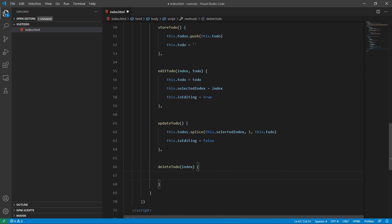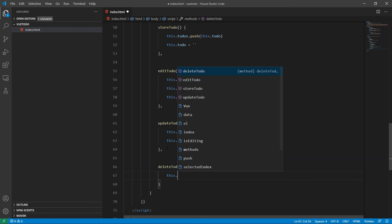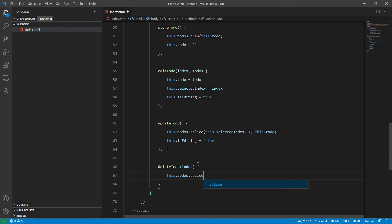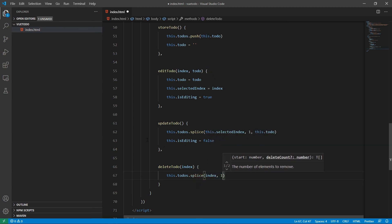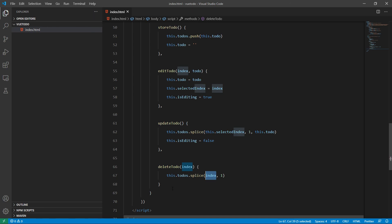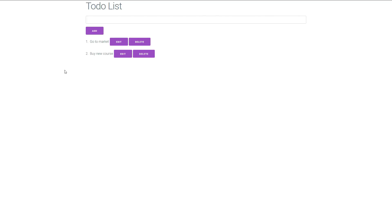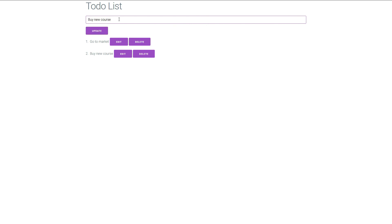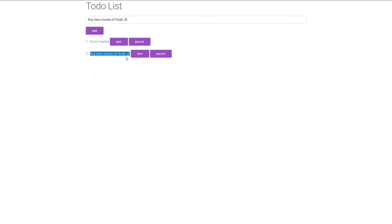Now we need to add the 'deleteTodo' method. Again we use the splice method of a JavaScript array, passing the index and setting the count to one — meaning it will remove a single item at that index. Now let's save it and give it a try. Here is the output. Let's click on the edit button — we can see the value appears in our form, and the add button is replaced with the update button because of the v-if block. Now let's update it — here it is updated.